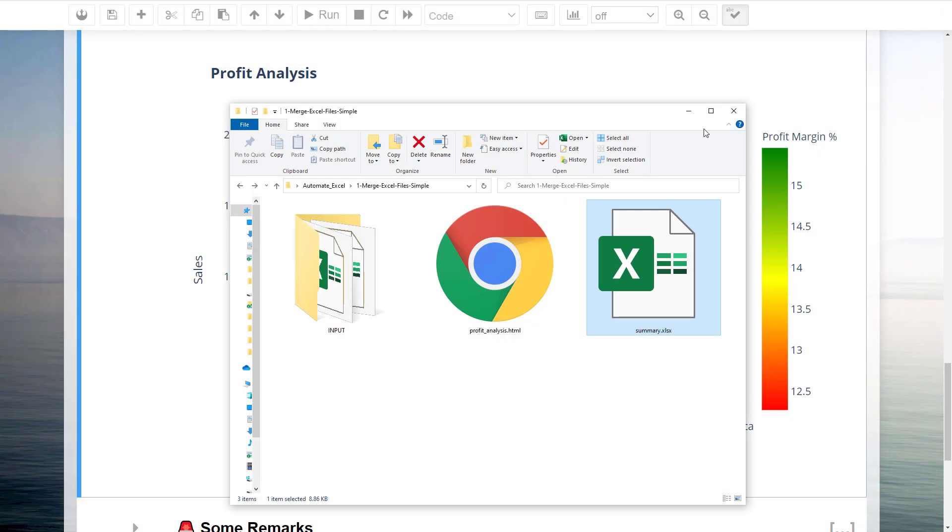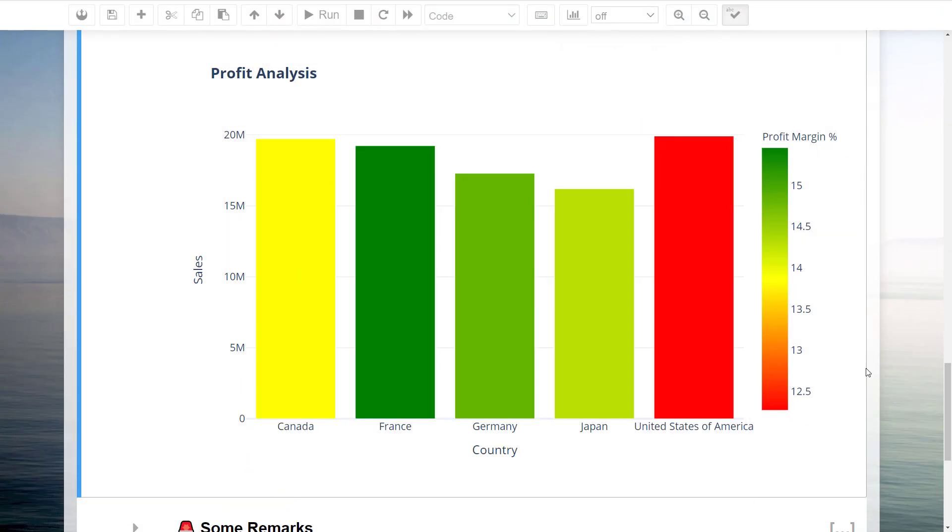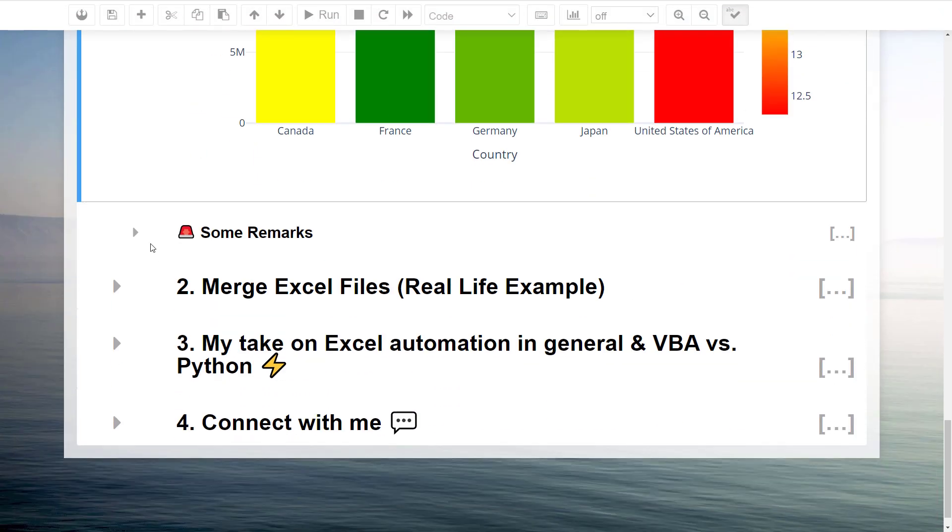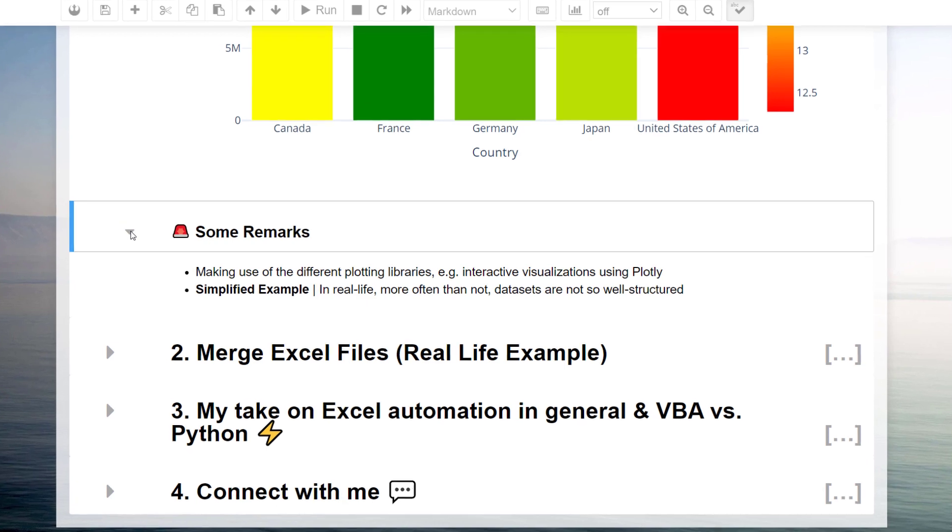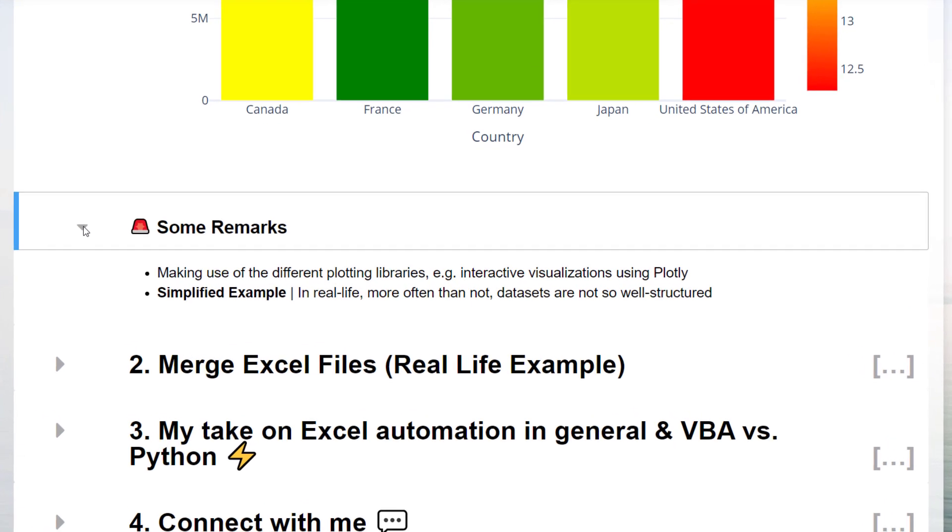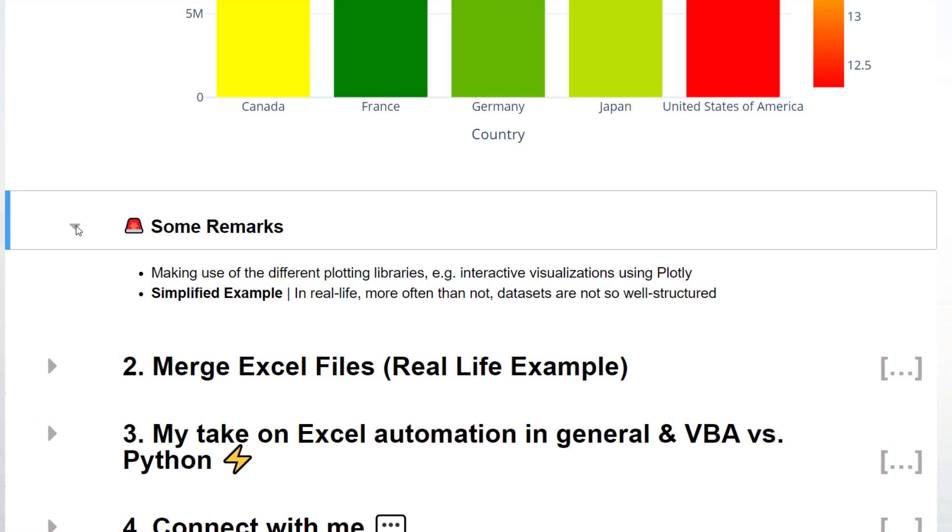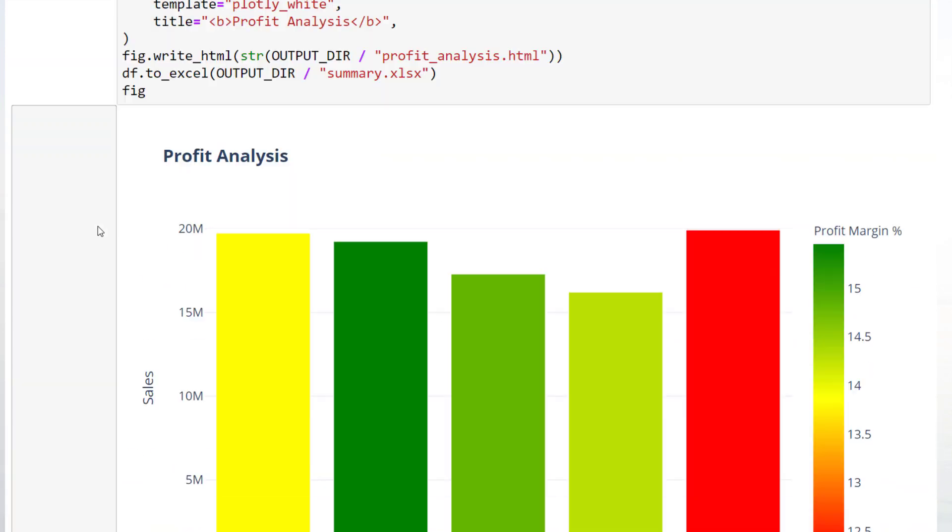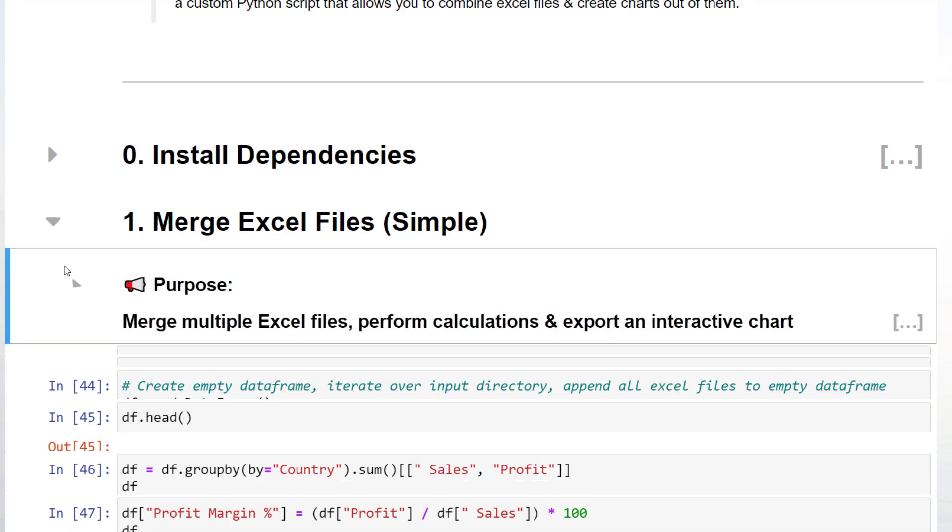Before moving on to the next example, I would like to emphasize that this was a simplified example. In real life, the dataset you are dealing with might be not so well-structured. Nonetheless, I hope you can also see the power of Python, or more precise, the options you have on hand with all those great Python packages. With that said, let us move on to a more realistic business scenario.